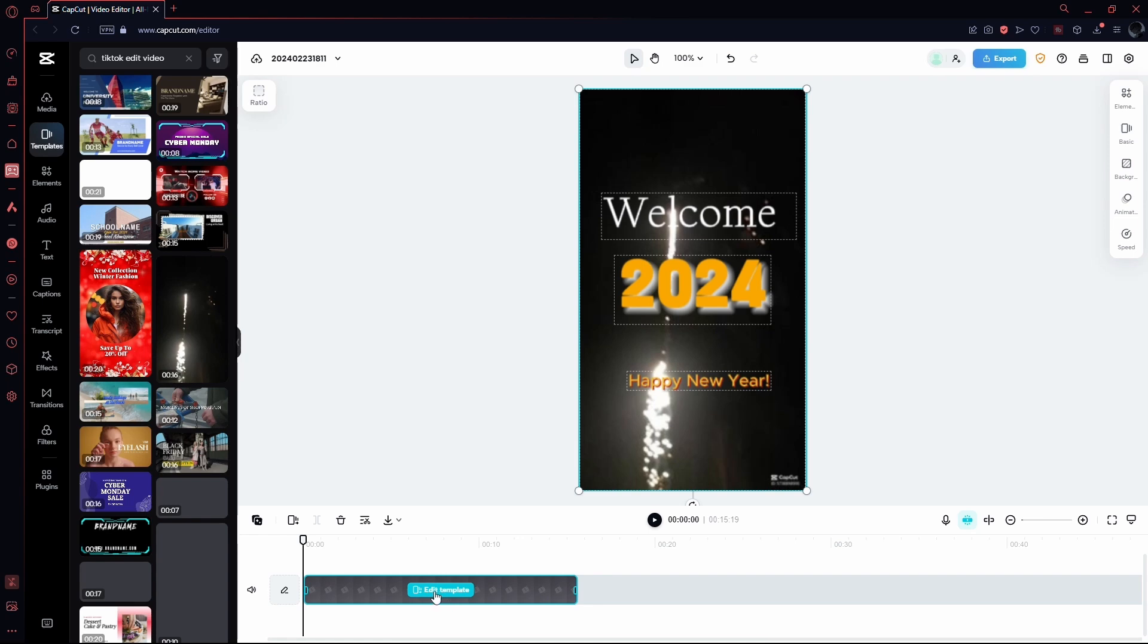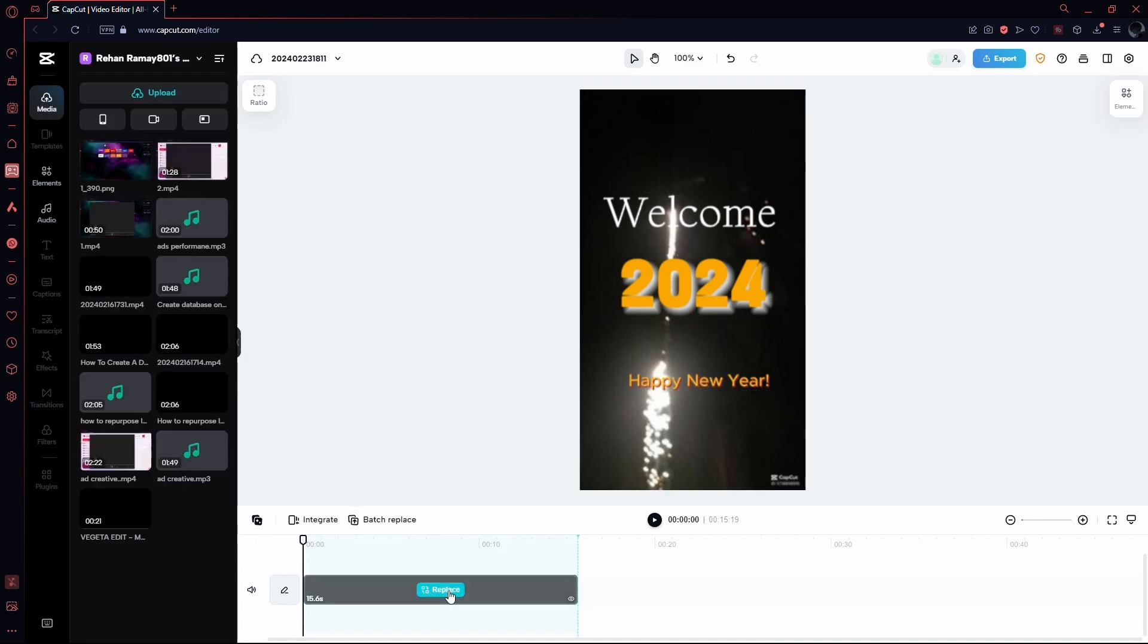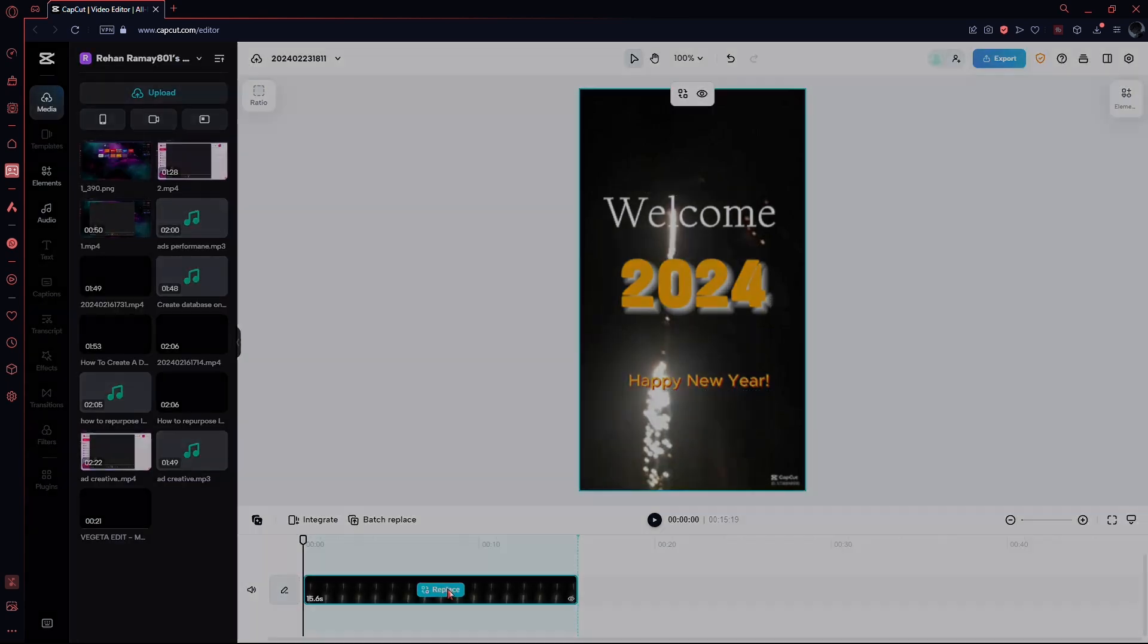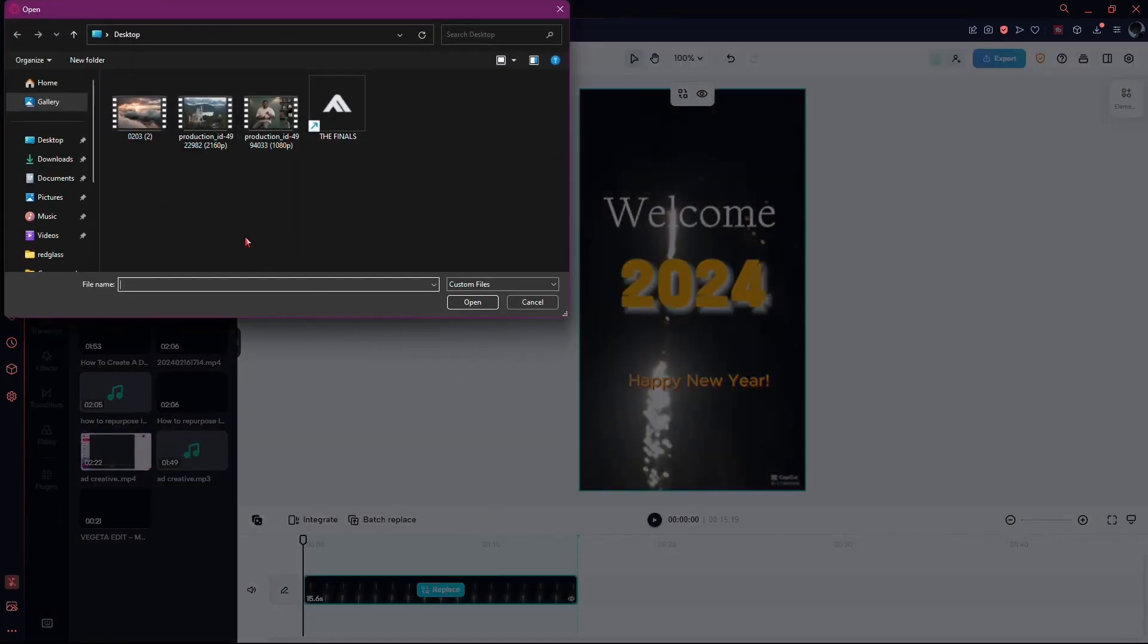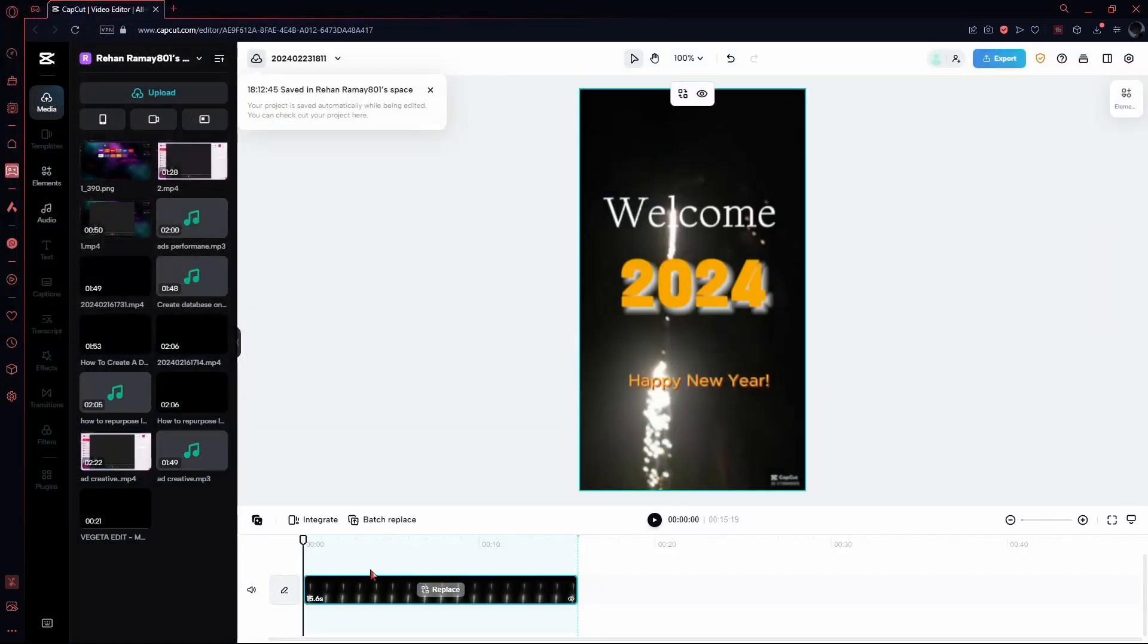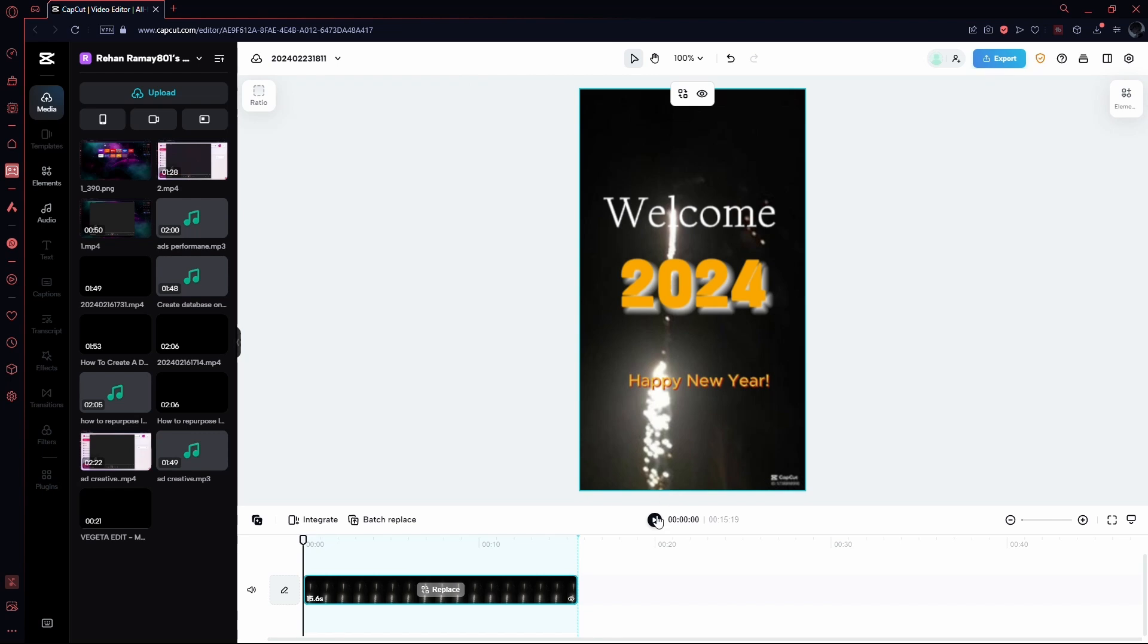You'll notice a series of options. These represent small clips that you can interchange to customize your TikTok video. Feel free to replace these with your own clips, tailoring the template to suit your video seamlessly.